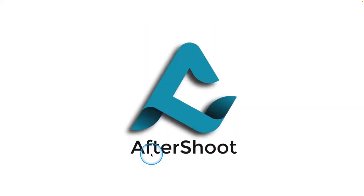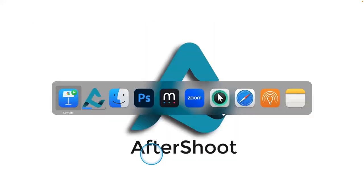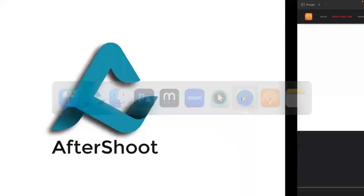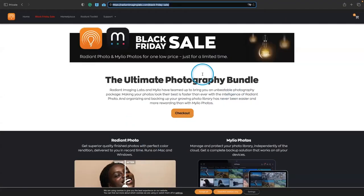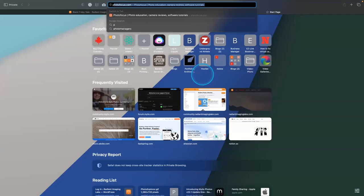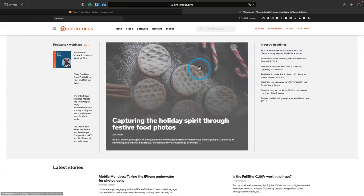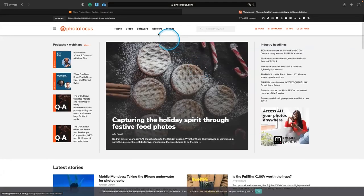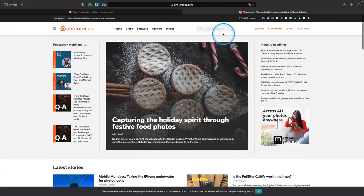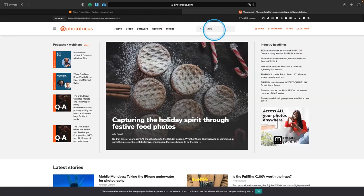So that's AfterShoot. If you head on over to my site over at Photofocus, you can find some articles on AfterShoot. And we do have a coupon code as well. So you can go over here and learn about a lot of the stuff we talked about today.